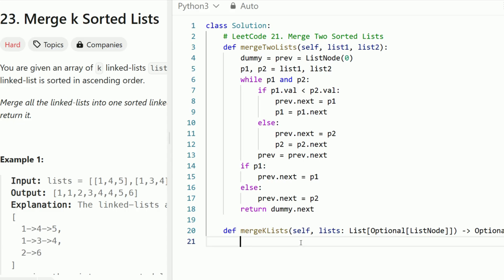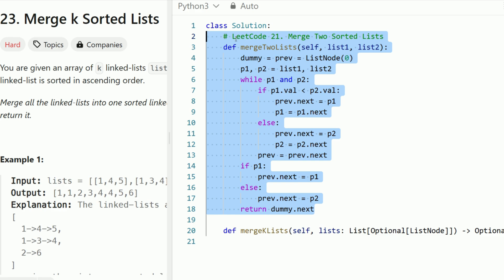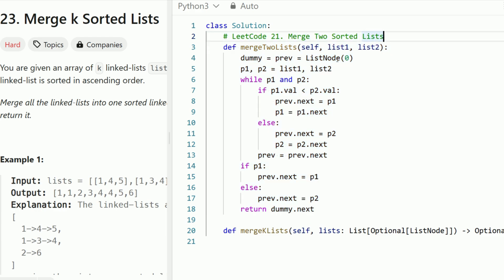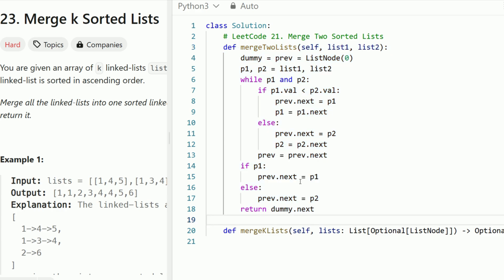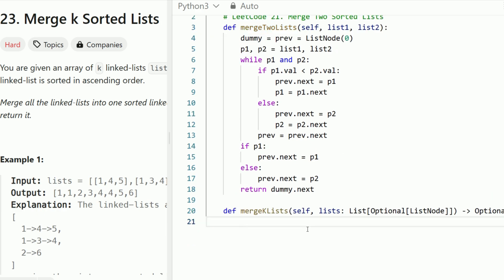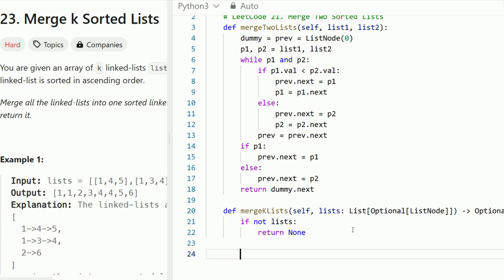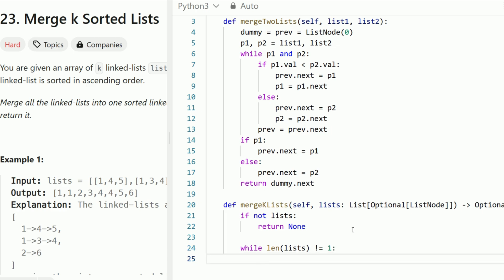Let's code out the first solution using a merge sort approach with merge two lists. Like I mentioned, we're going to be reusing the solution from LeetCode problem number 21, merge two sorted lists. If you didn't solve that question yet, I highly encourage you to watch my video on that, because this is literally the solution — merging two sorted linked lists — and we're going to be reusing this code. We'll use this helper method to merge two sorted lists in our main algorithm. First, I'm going to have a base case: if not lists, we return back none to avoid any null pointer exceptions. Then while the length of the lists does not equal one — because at the end we want one sorted list containing all the elements.